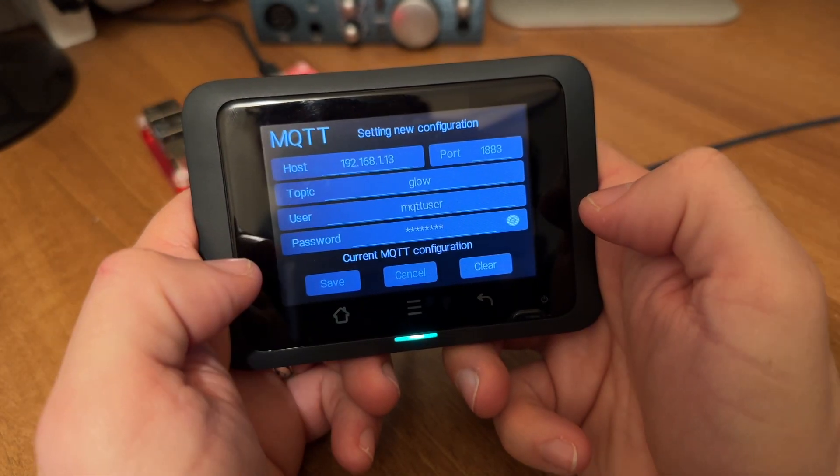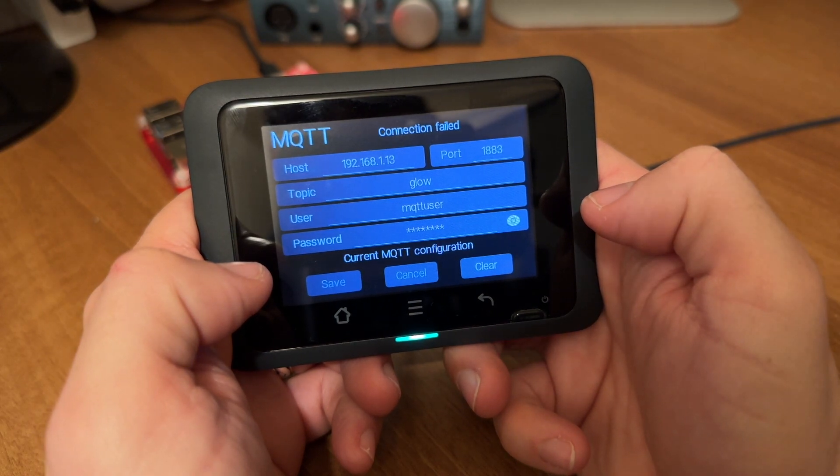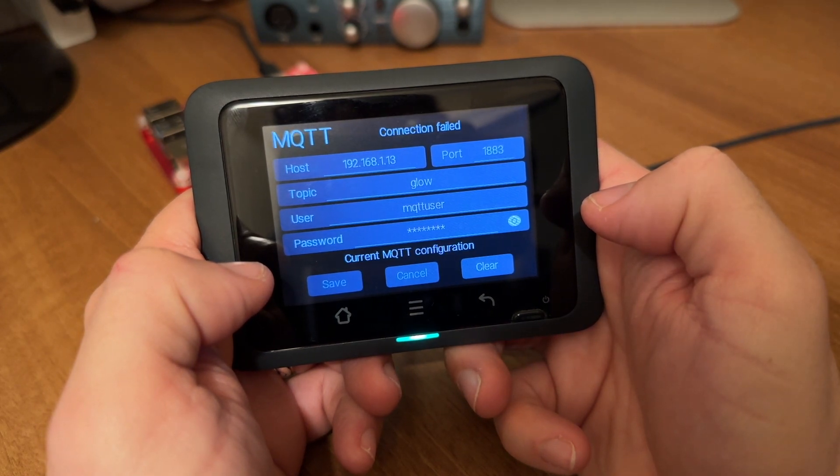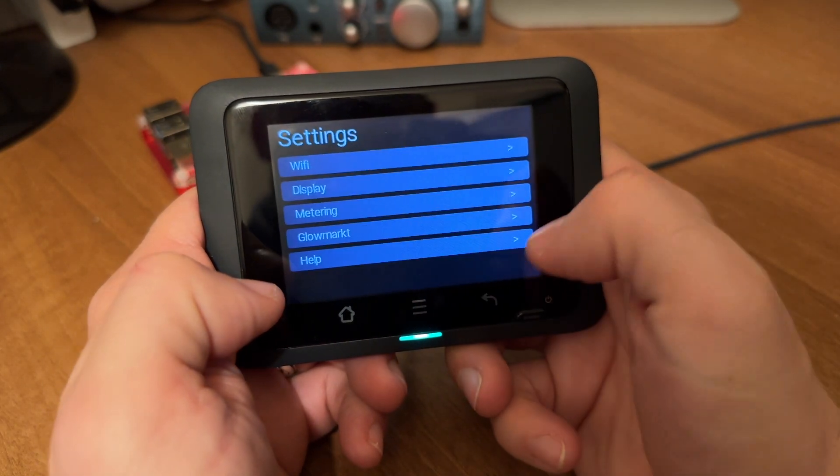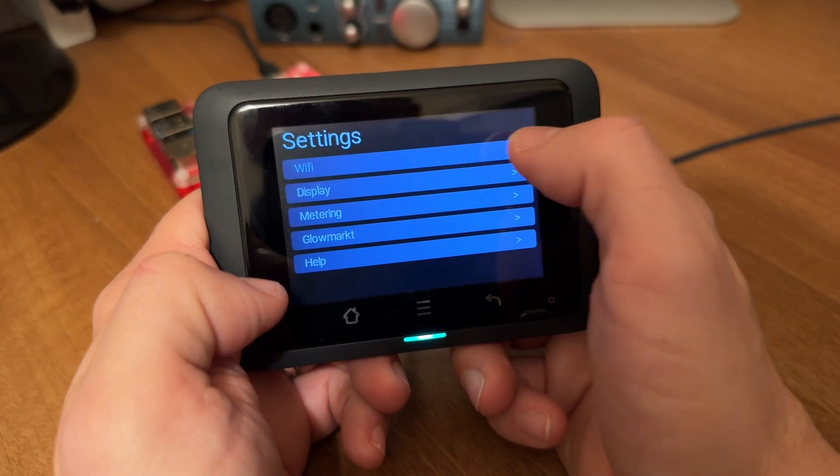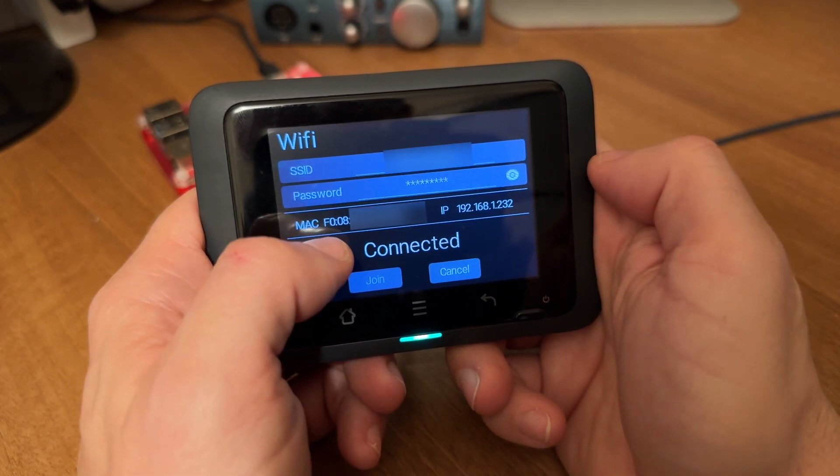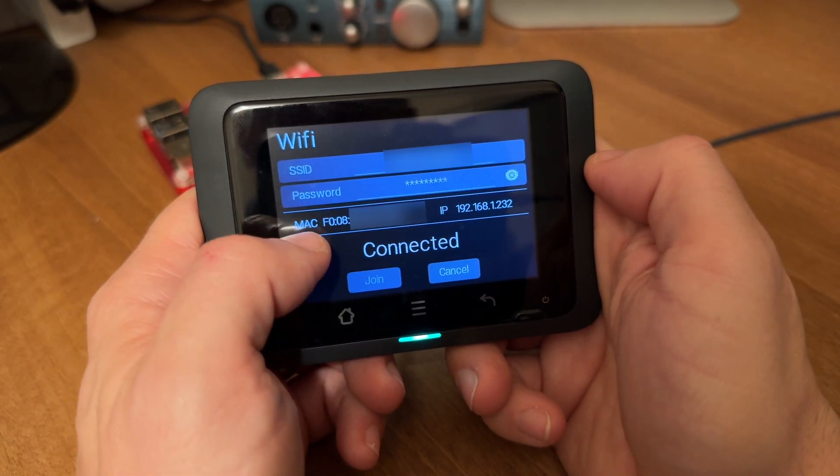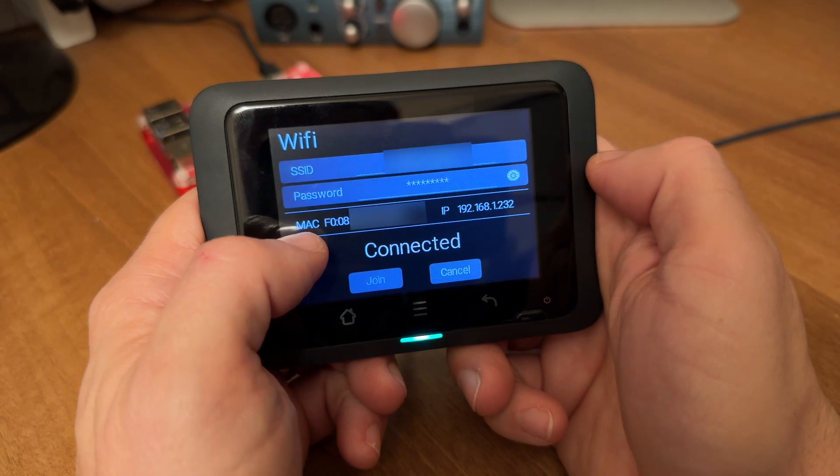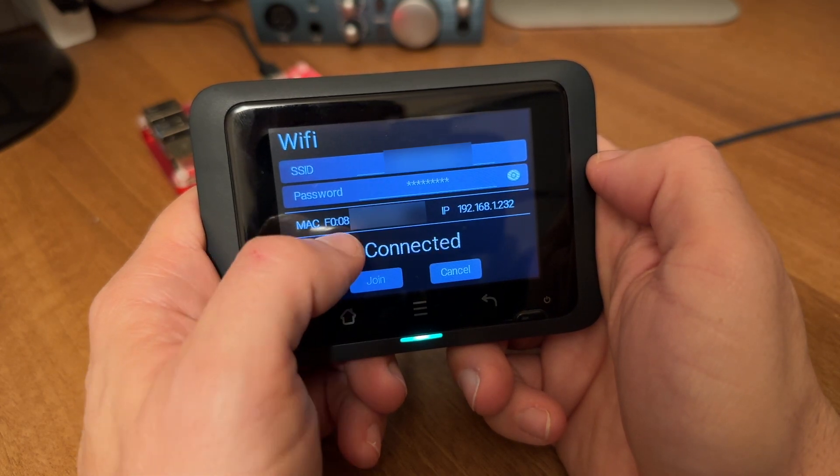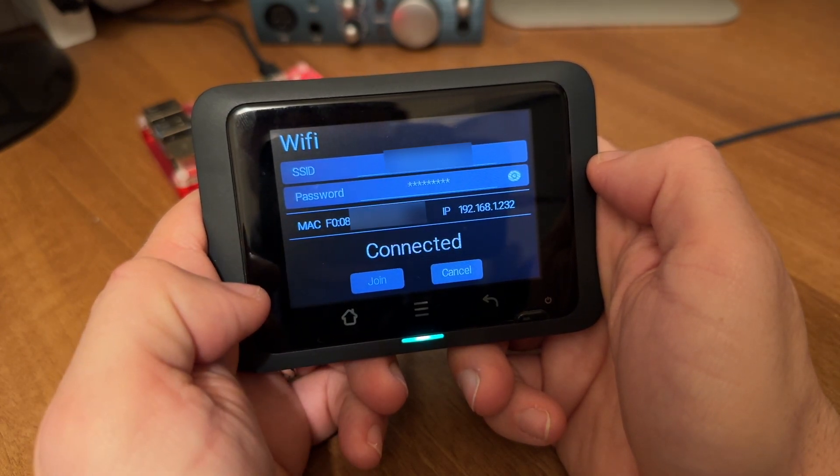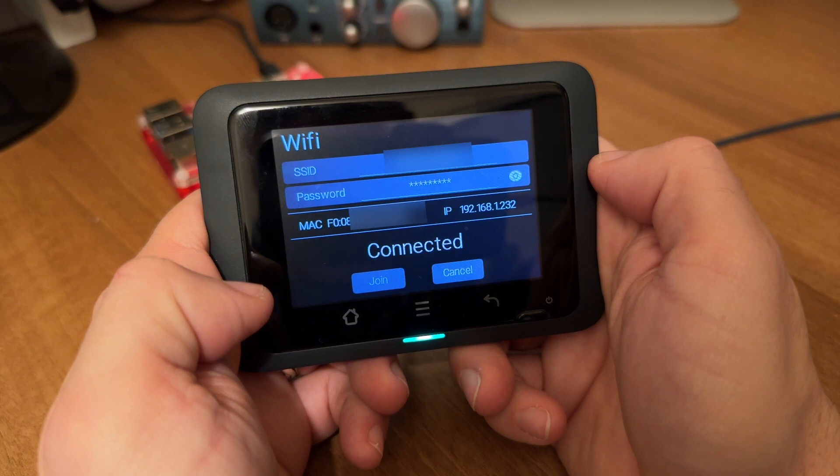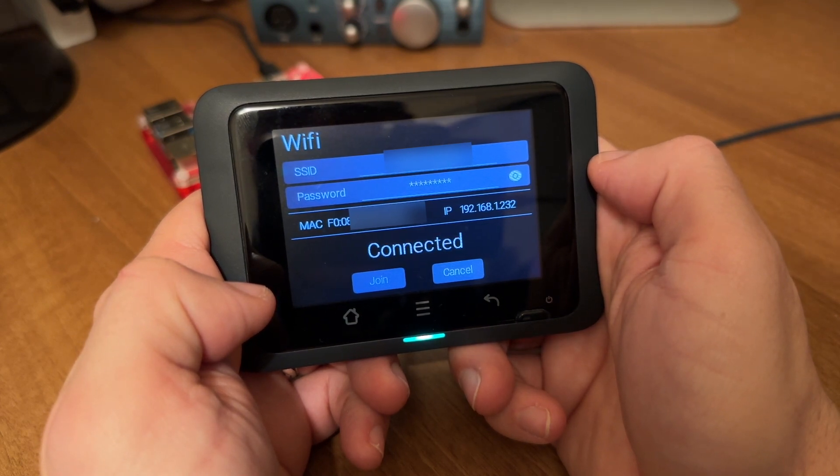Now we need to get the unique MAC address of our display. There are a couple of ways to do this. You can navigate through the display to Wi-Fi and you'll see this section here that says MAC. Look for the characters after the word MAC and write them down all in capitals. Ignore the colons and you should end up with a 12 character string.